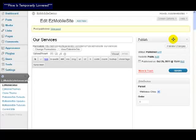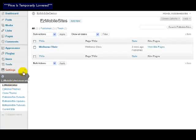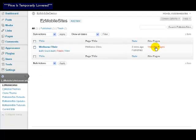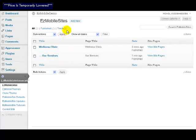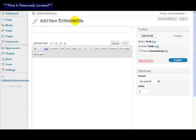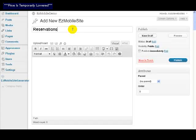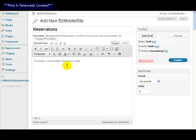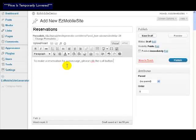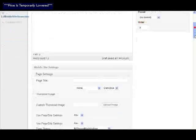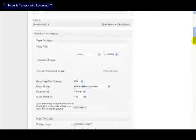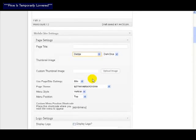So we've got our services page. Let's go back to our mobile sites here and the wellness clinic view the site pages. You'll see now we've got Wellness Clinic and Our Services. Let's add another one, for example, a reservations page. So let's put in here Reservations.